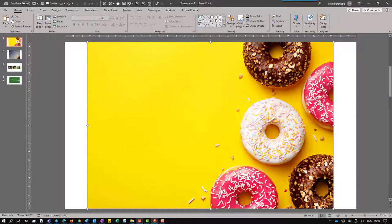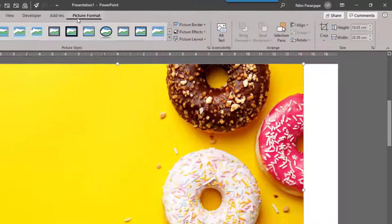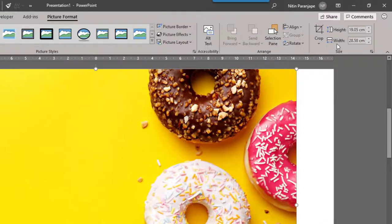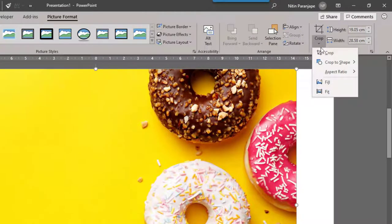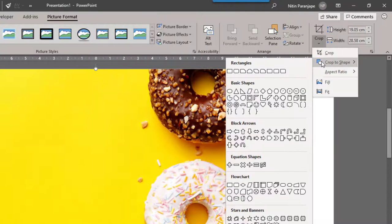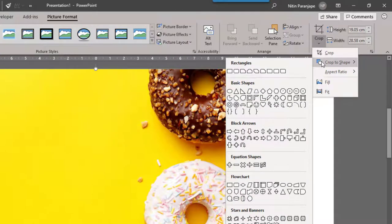That was good, but I want the crop to be circular. No problem. Open the drop down of the crop button and choose crop to shape where all the familiar PowerPoint shapes are available.